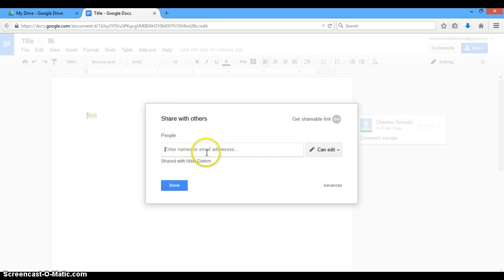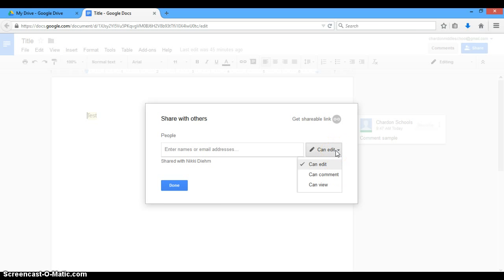Now, when you do that, when you type your name into Google here, there are a couple of options that you're giving this person that you're sharing this document with. When I shared it with myself, I gave myself the power to edit it, meaning I have just as much power now on this document as the person that shared it with me.